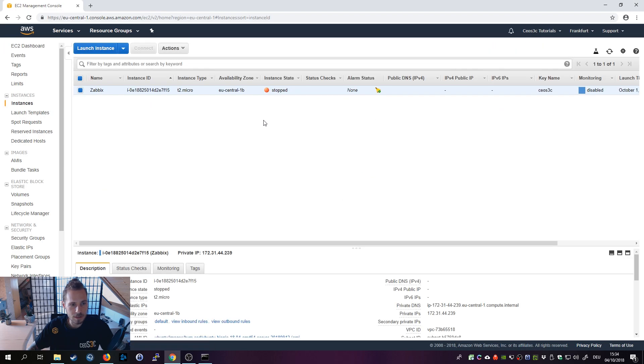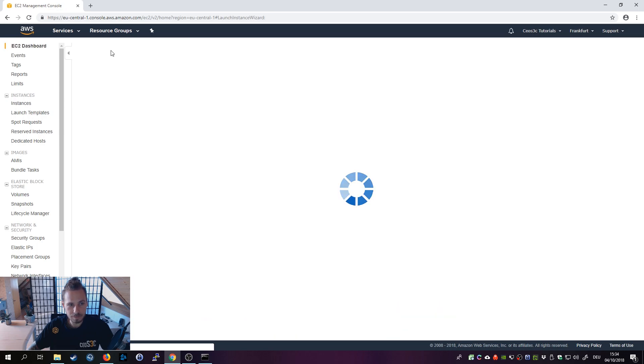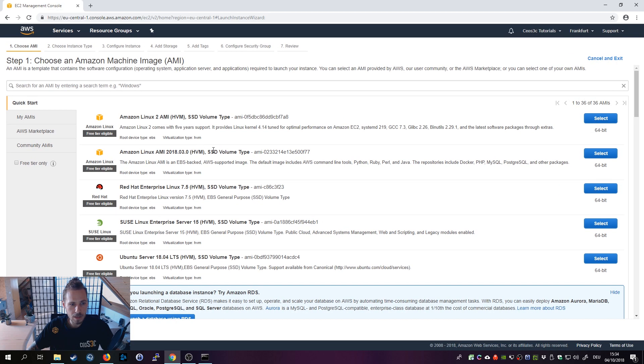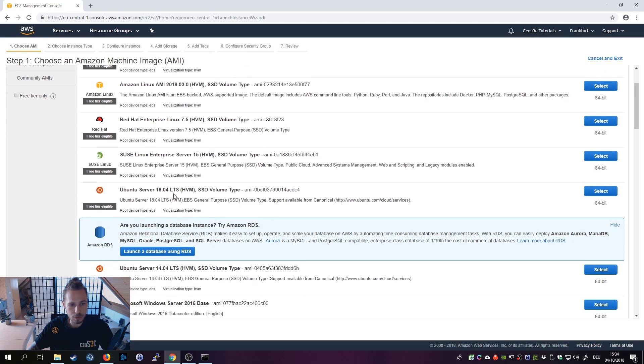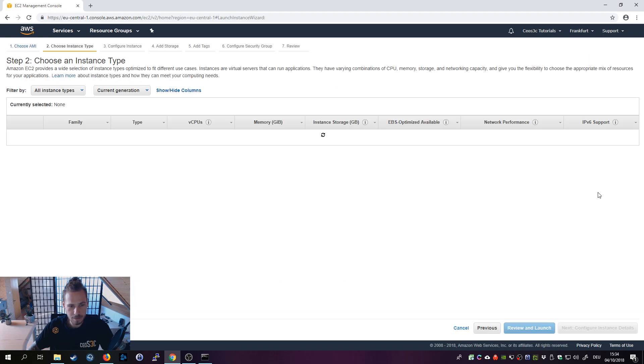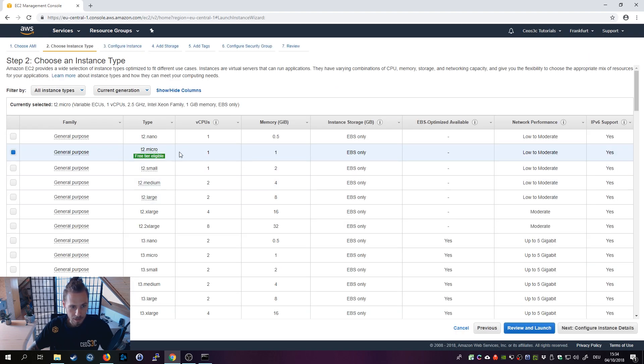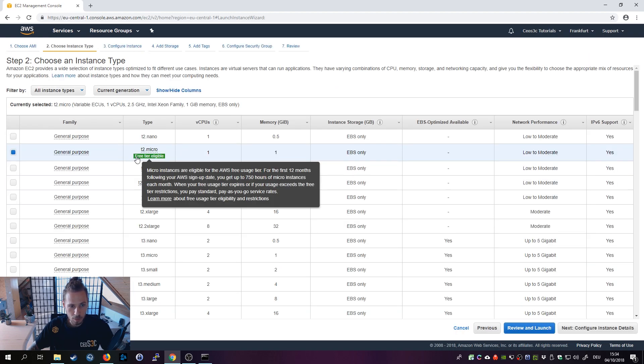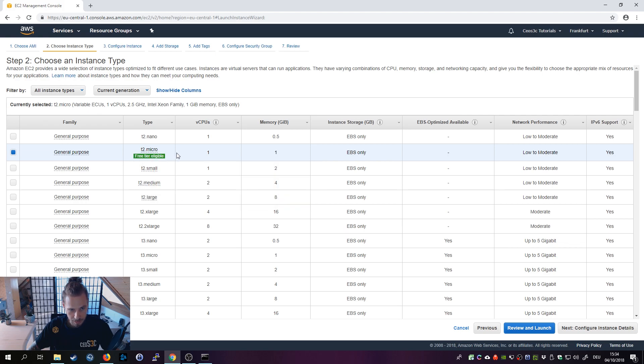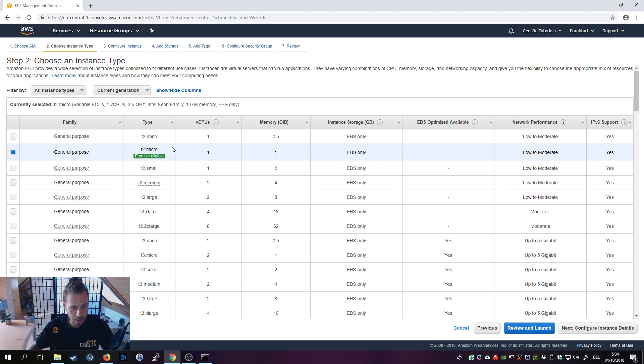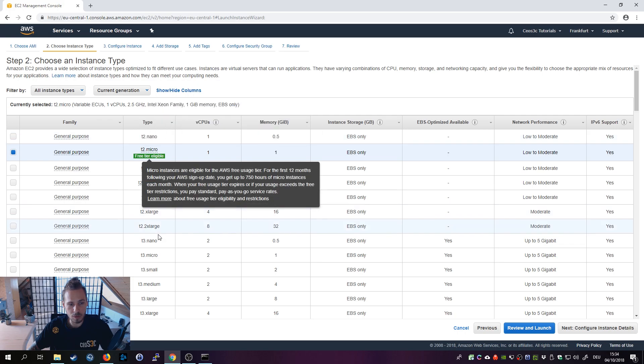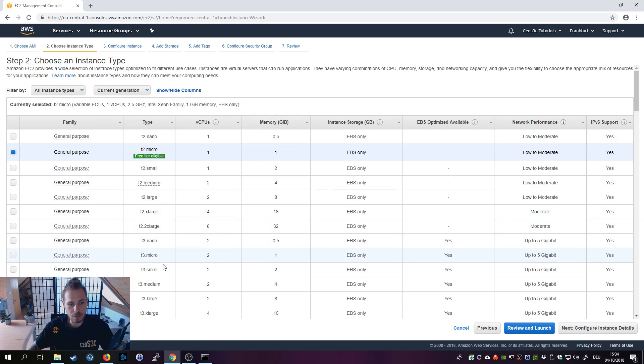Go to running instances or launch instance directly, then select Ubuntu Server 18.04 LTS. Now, because I'm still on the free tier, I'm going to choose free tier. If I would be out of the 12 months period, I would choose t2 nano or t3 nano for this purpose.